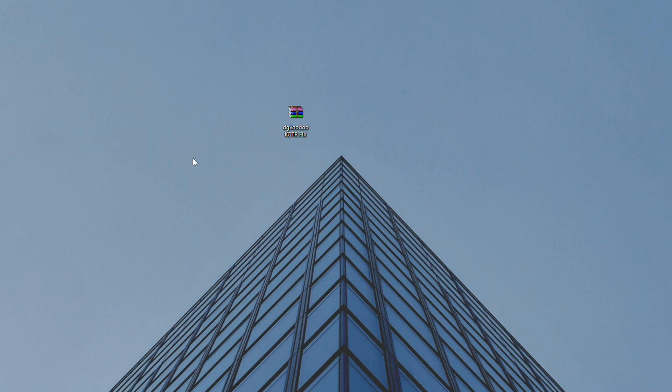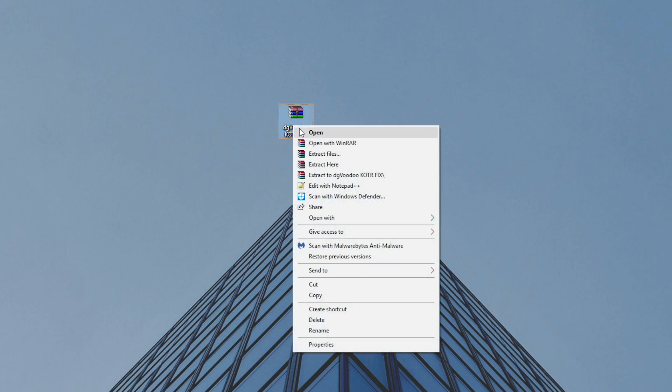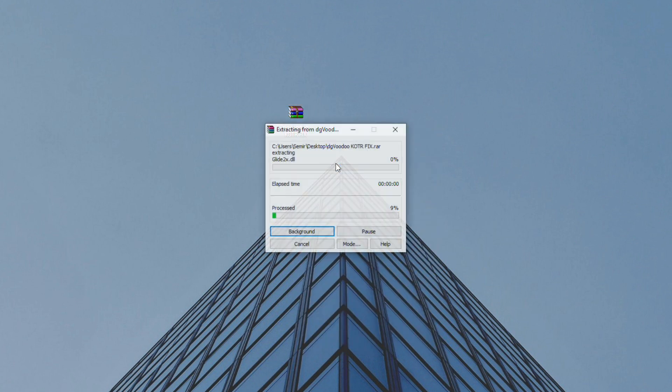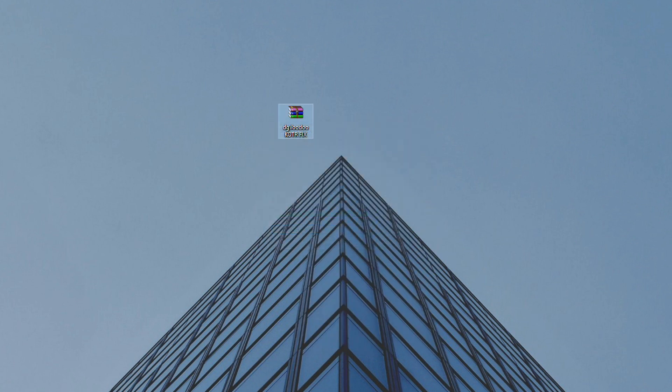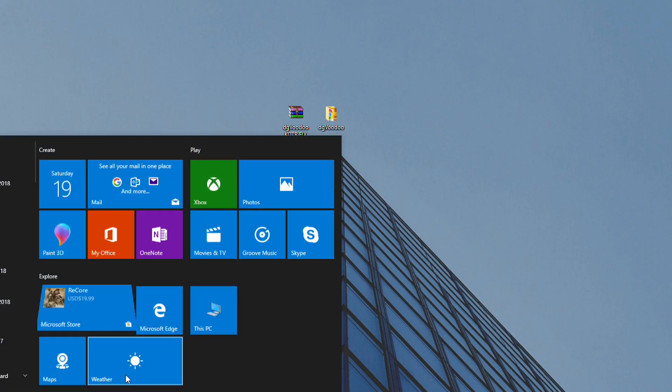Hey guys, in this video I'm going to show you how to fix launch problems with Beachhead, a game from 2002. First thing first, you'll need to download this DG Voodoo file, so check the link in the description below.